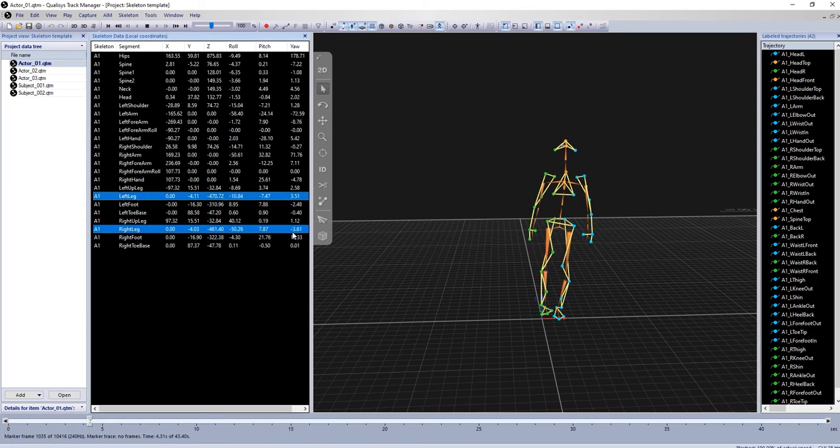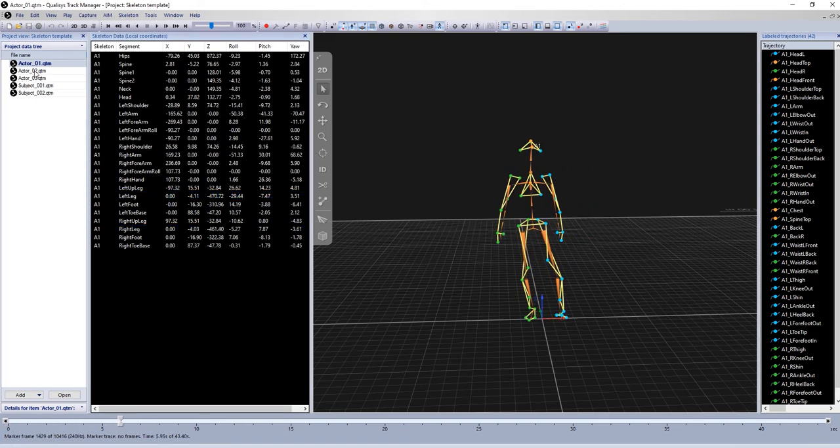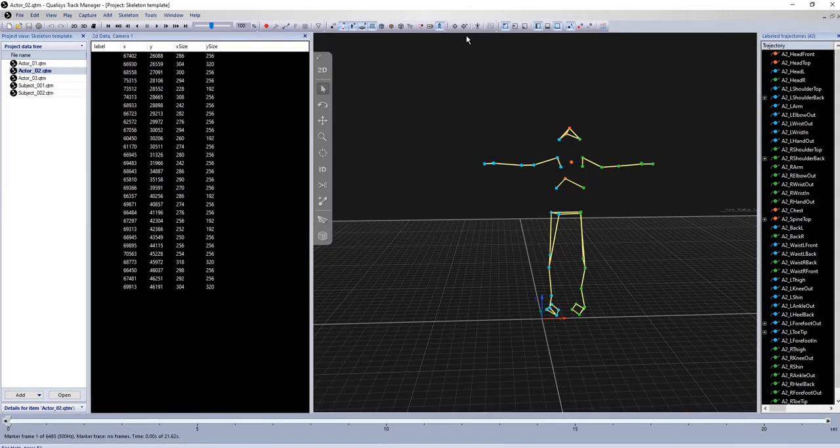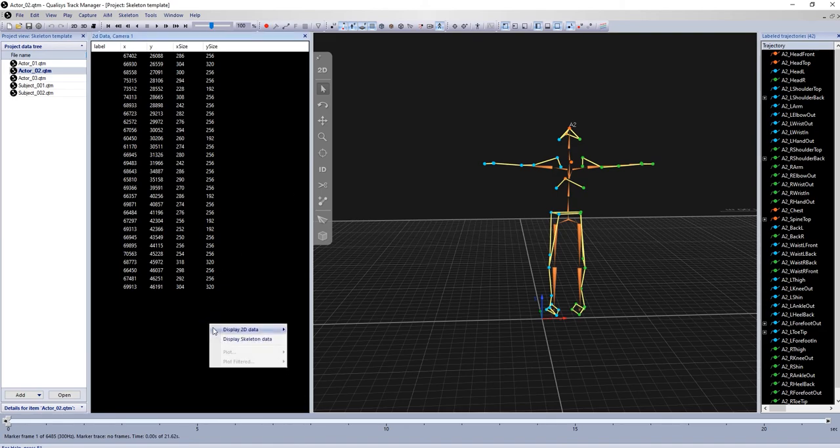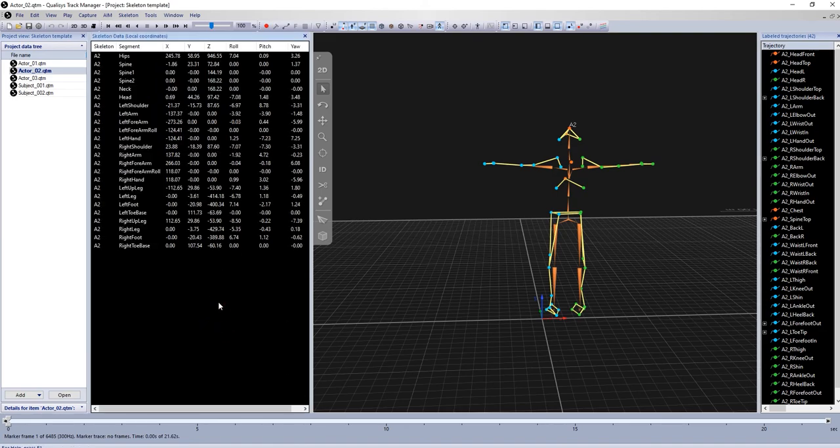The modifications defined by the template will also be applied when solving a skeleton in subsequent measurements within the project.